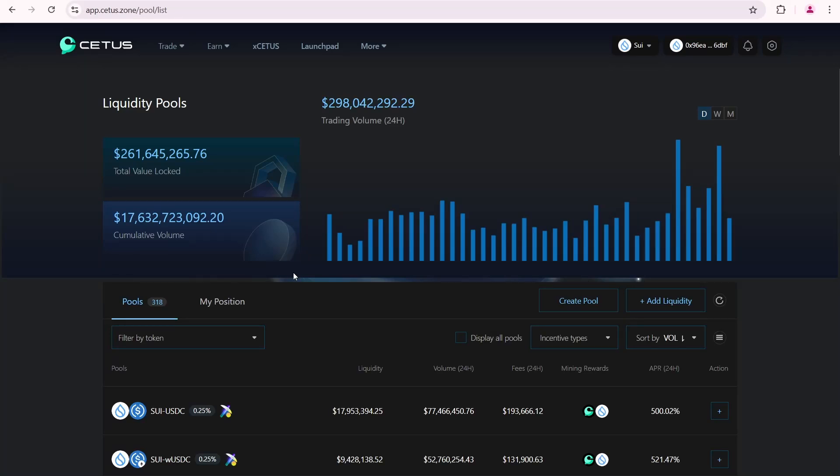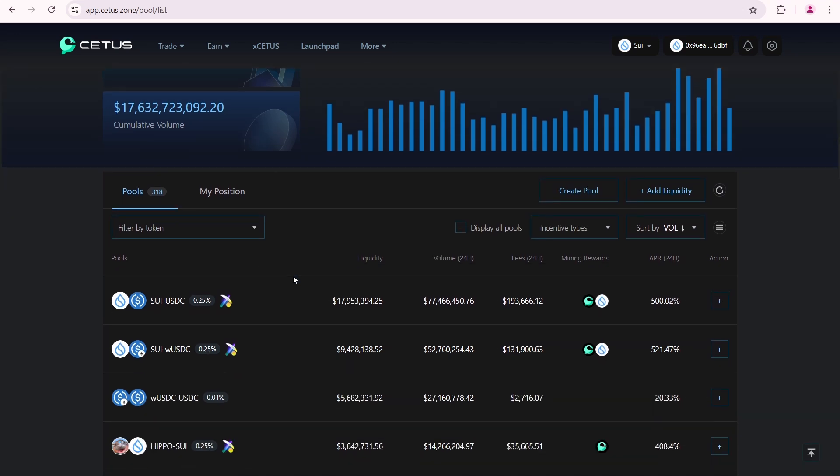Today I'm going to talk about CETUS protocol. CETUS is a pioneering DEX for the SUI network and Aptos. In this CETUS DEX tutorial I'll cover how CETUS pools work, how to add liquidity on CETUS, and I'll share the results of my active pools earnings. Additionally, I'll show you how to swap on CETUS.